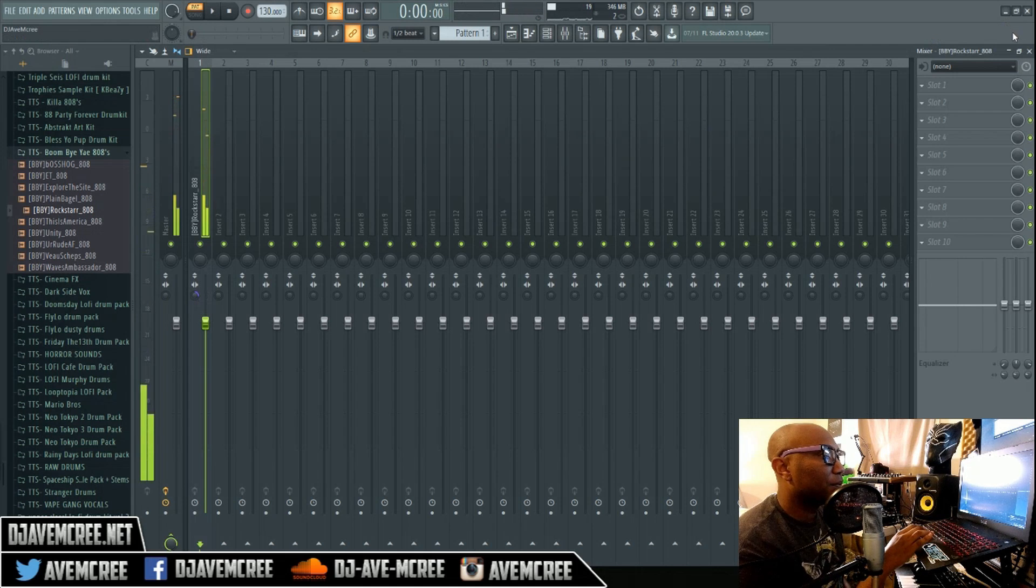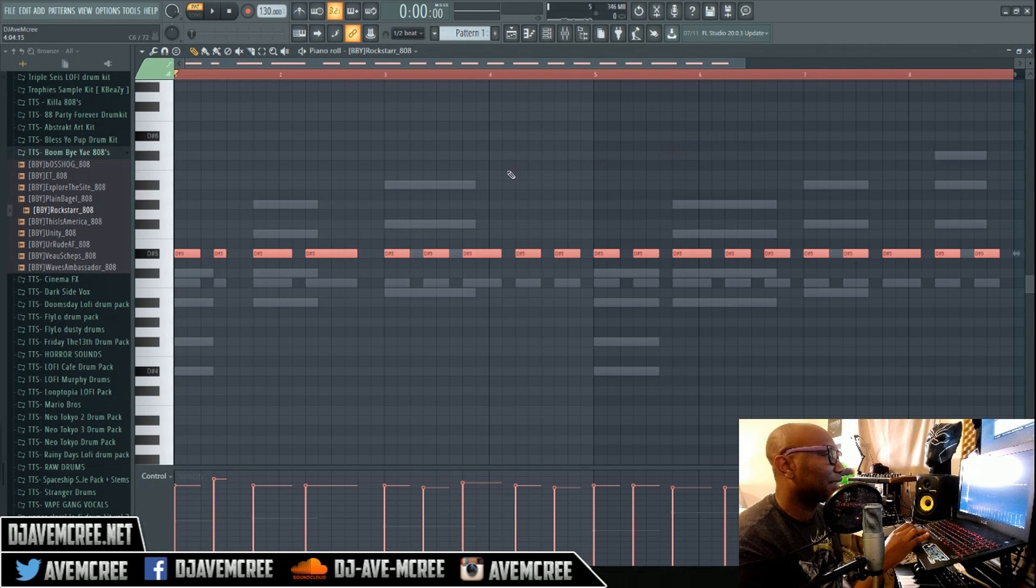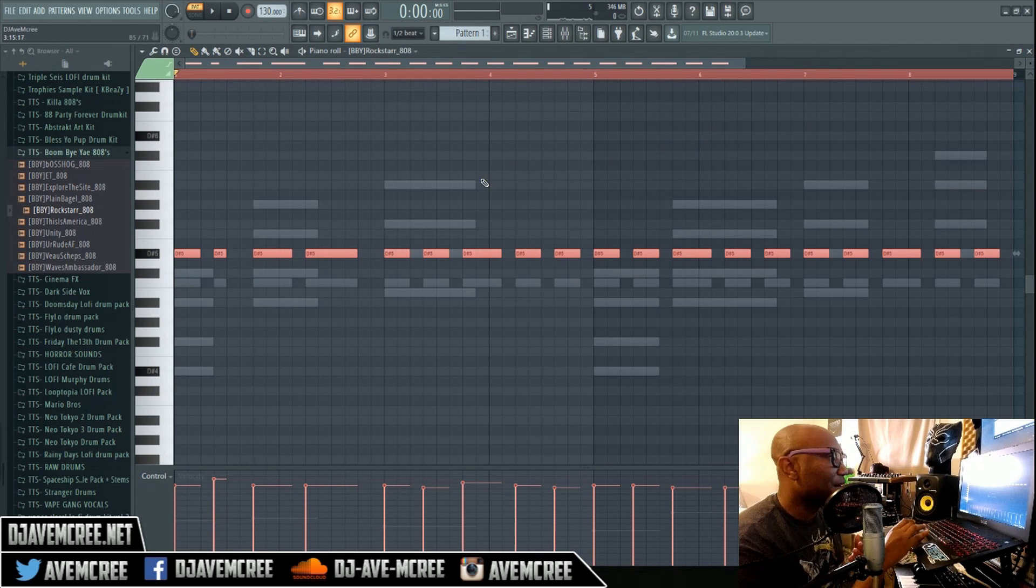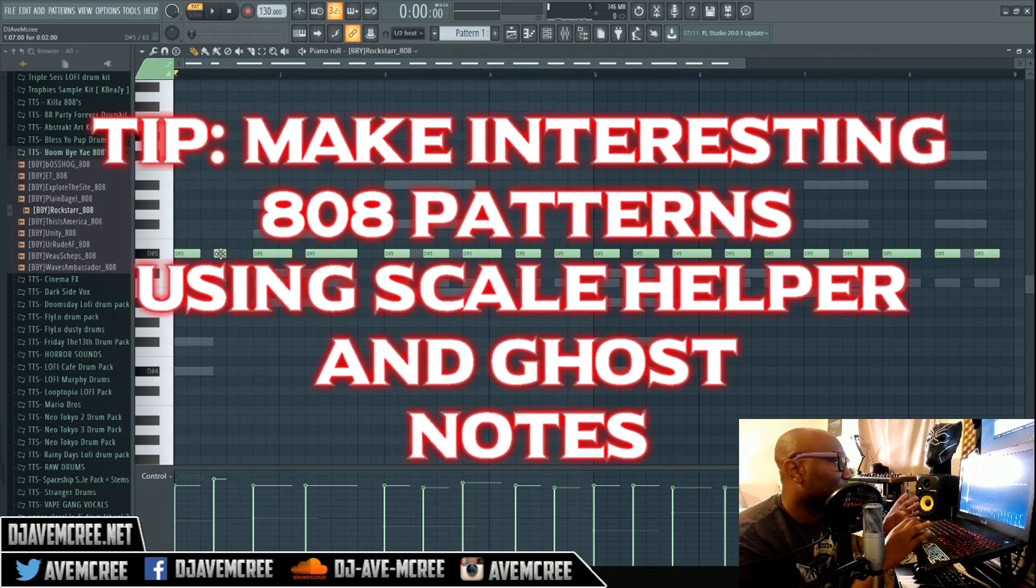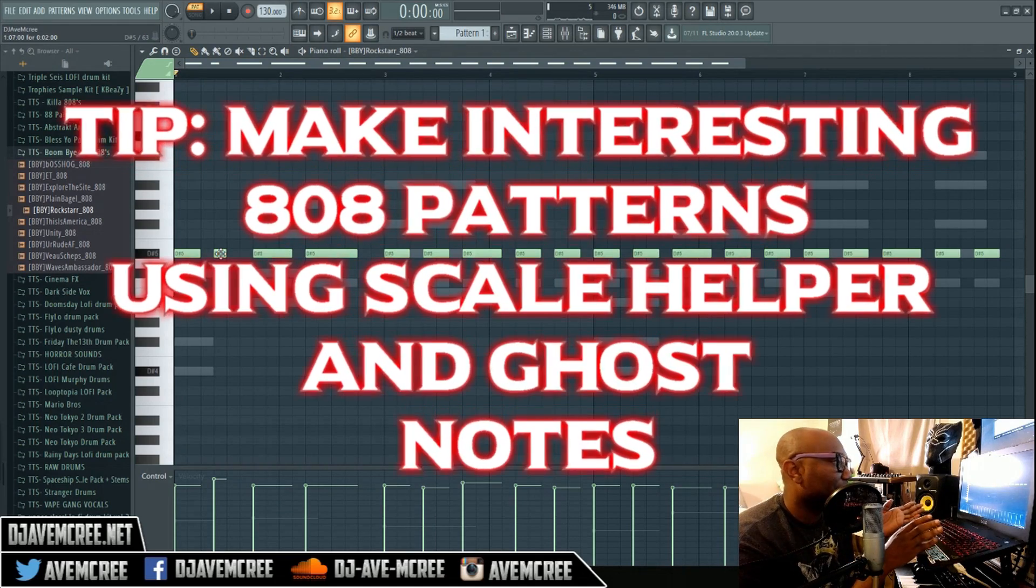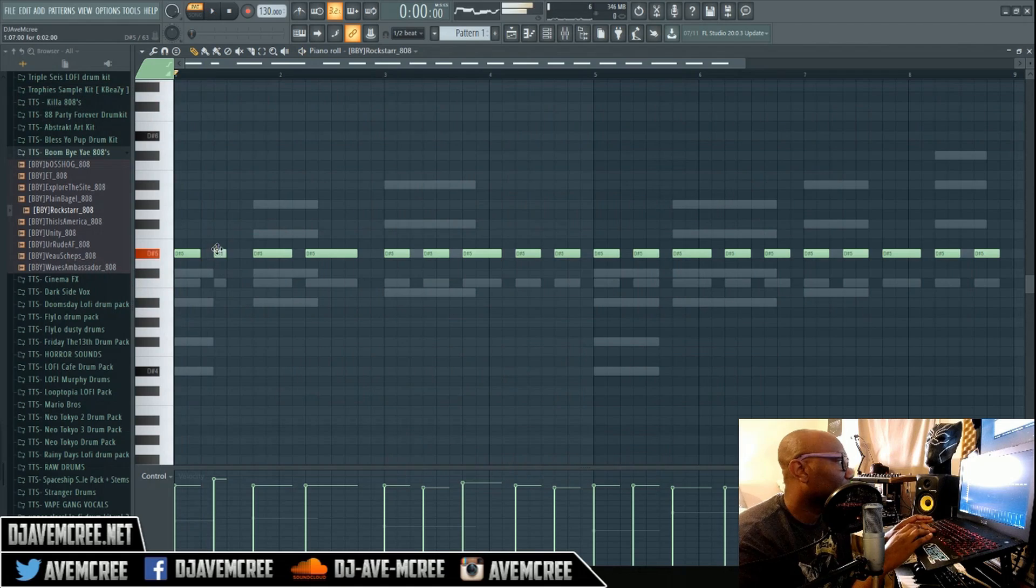Now your 808s are tuned and you have an 808 pattern, but it's still not interesting enough. The next thing you would do is move up your 808s and down and make different melodies.